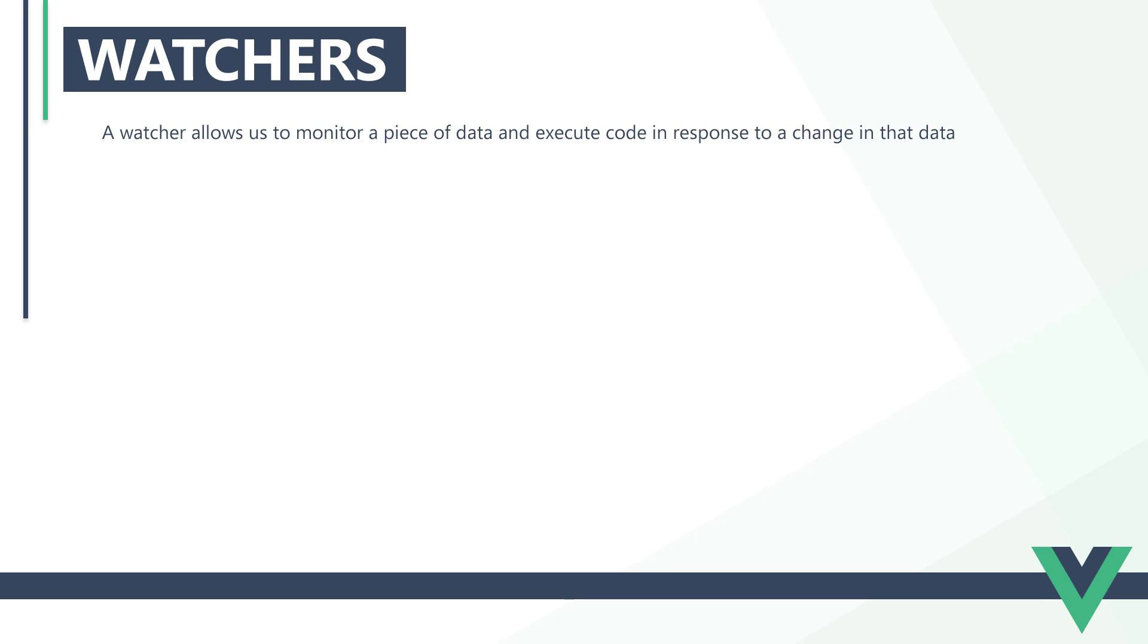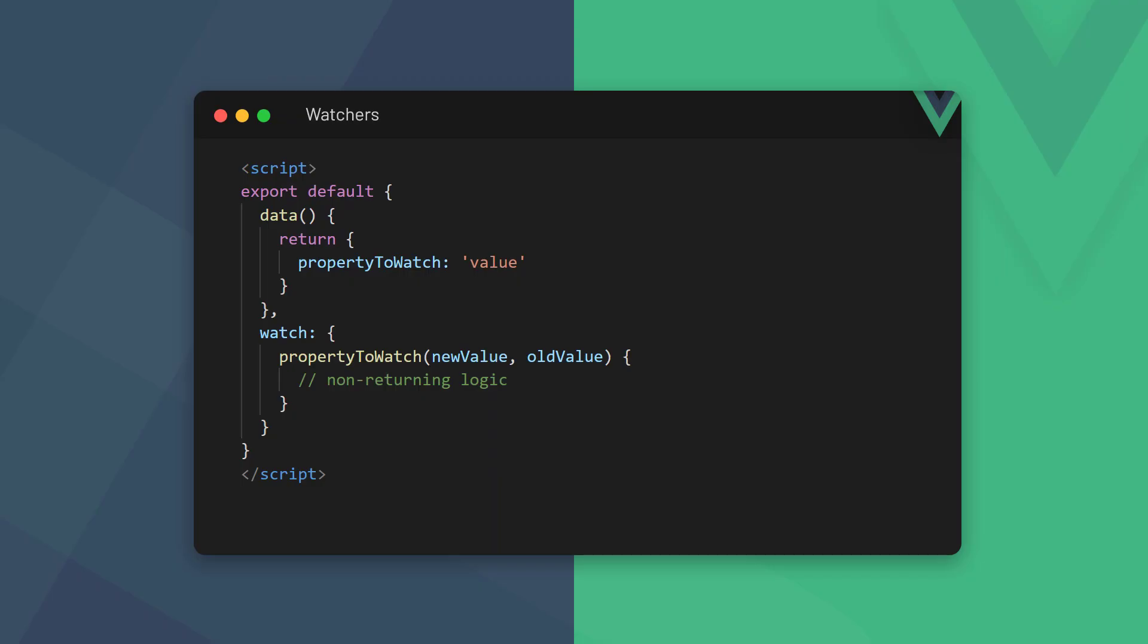A watcher allows us to monitor a piece of data or computed property and execute code in response to a change in that data. Watchers are similar to computed properties, but their use cases are different. Before we get into that, however, let's see how to use watchers.